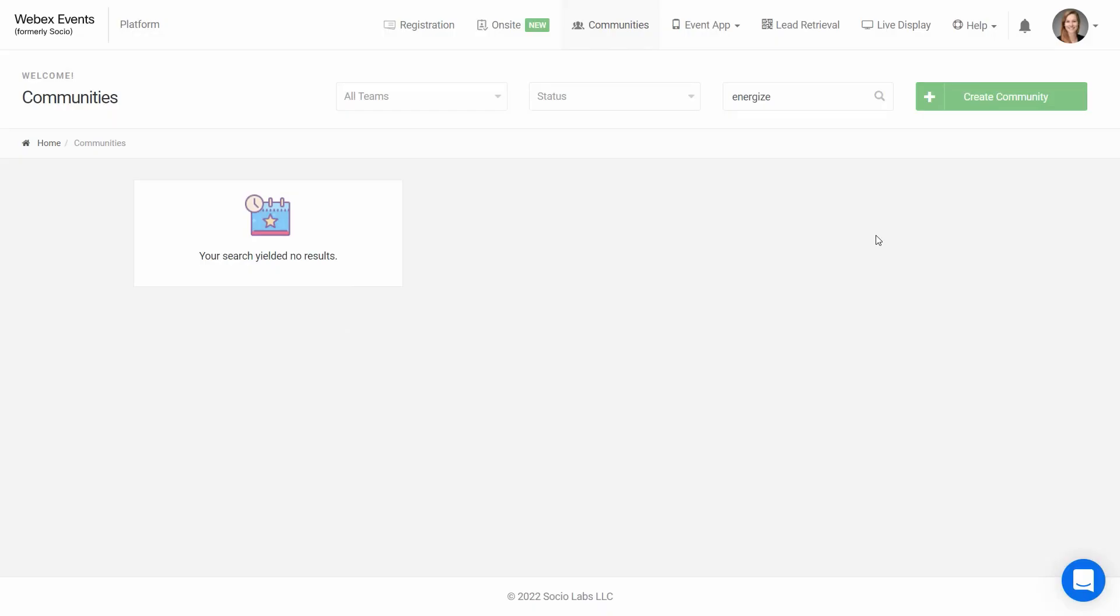Hi, Ezzie from WebEx Events here. I'm going to walk you through how to create your community.